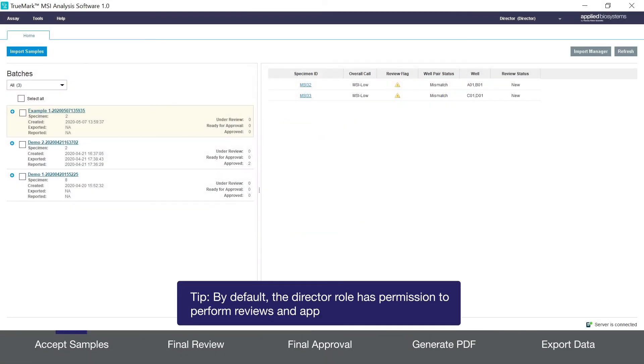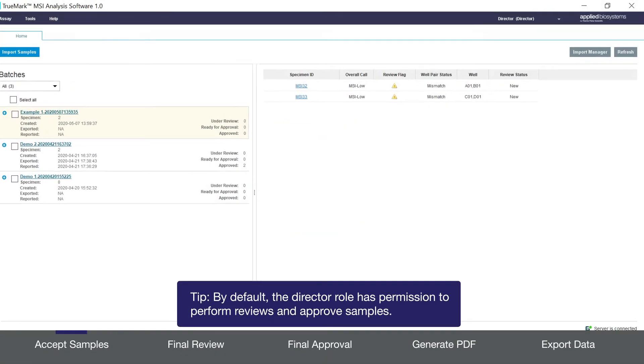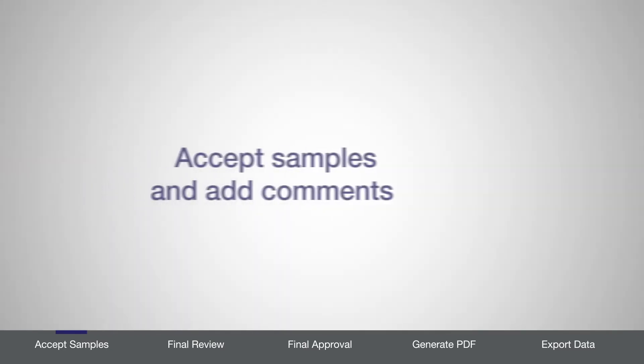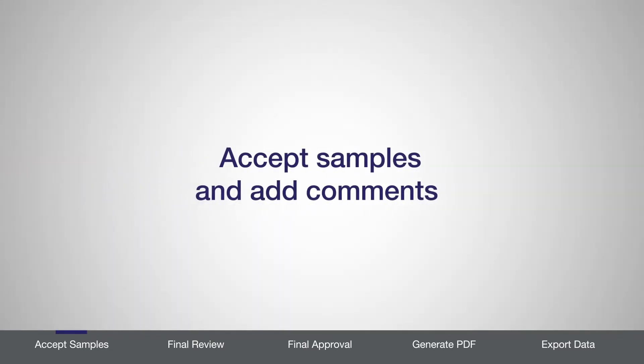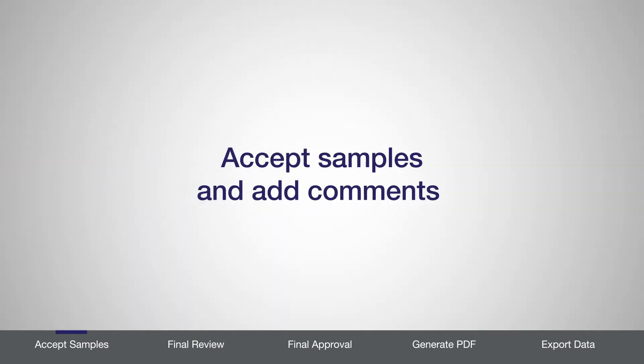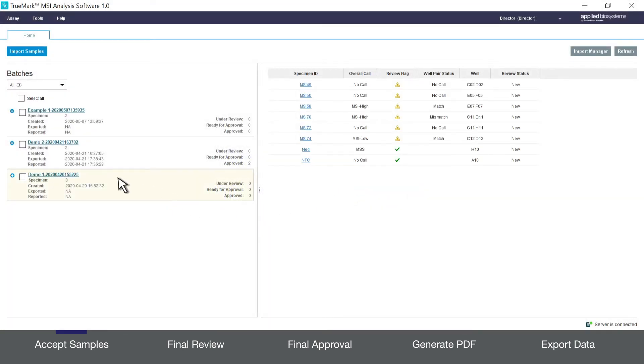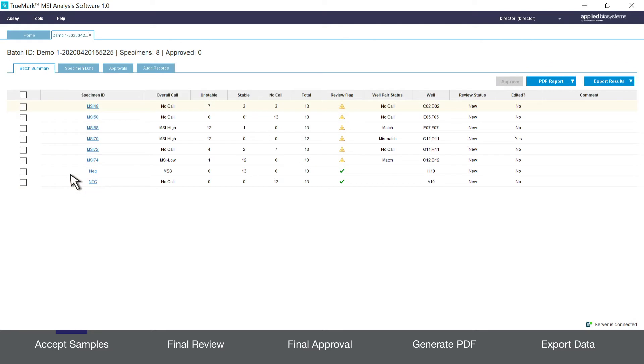For the purpose of this video I'll be logged in as a director. First I'll show you how to accept samples and add comments. Select a batch from the home screen. Click on the batch name in blue and open the batch details.